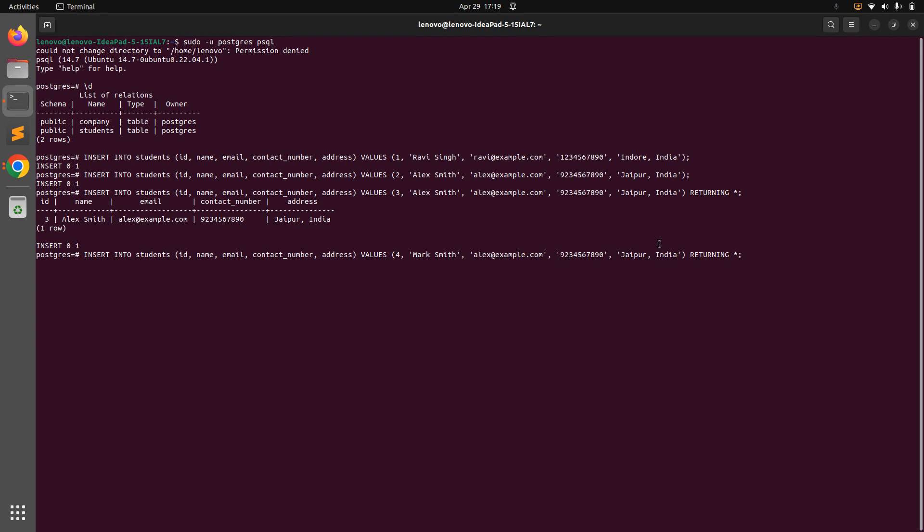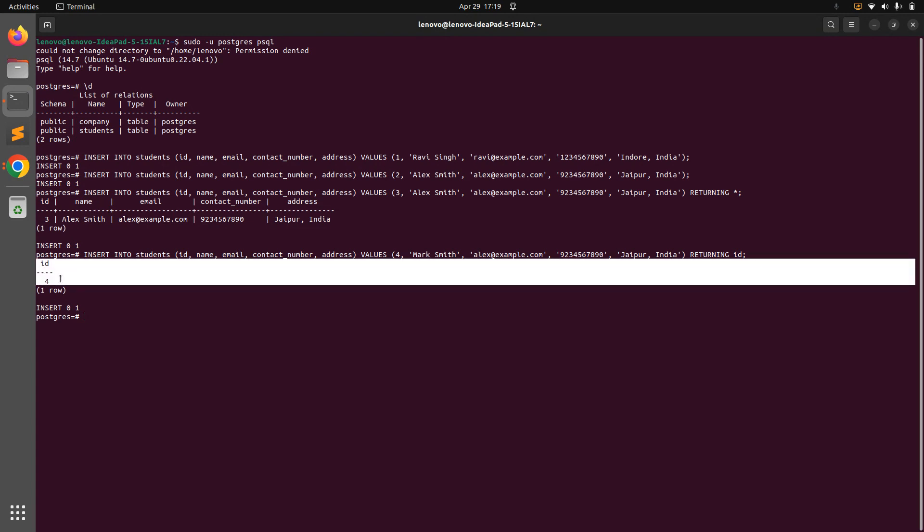And now let's put the ID instead of asterisk. So now when you run this query, you will get only the ID attribute of the students column and of this row. So let's run it. Here you can see what information you are getting - you are only getting the ID column.